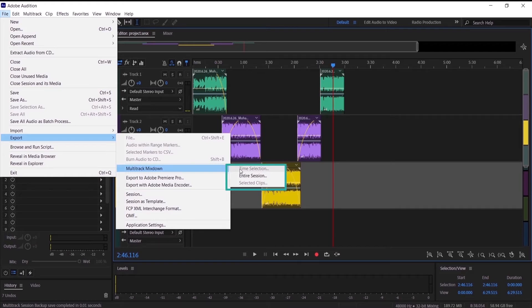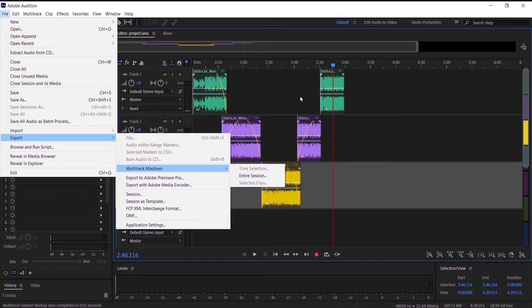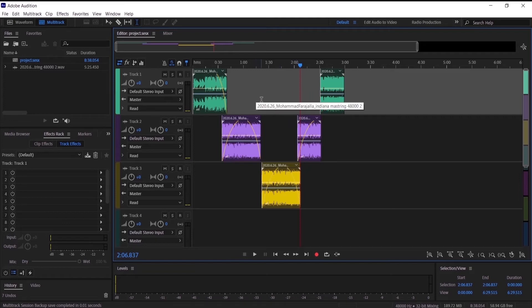Now I have three options of exporting: time selection, entire session, and selected clips. To explain it, first I'm going to go right here in the multitrack session.